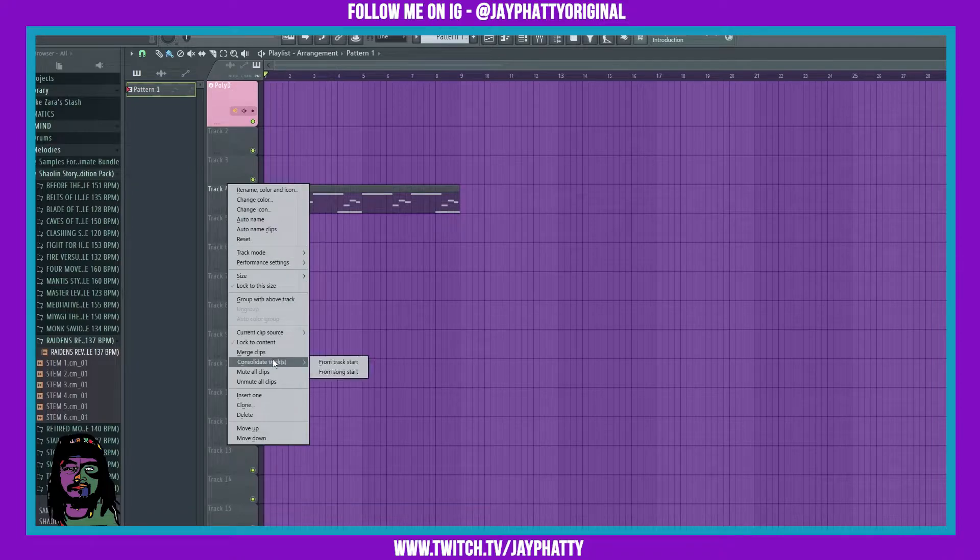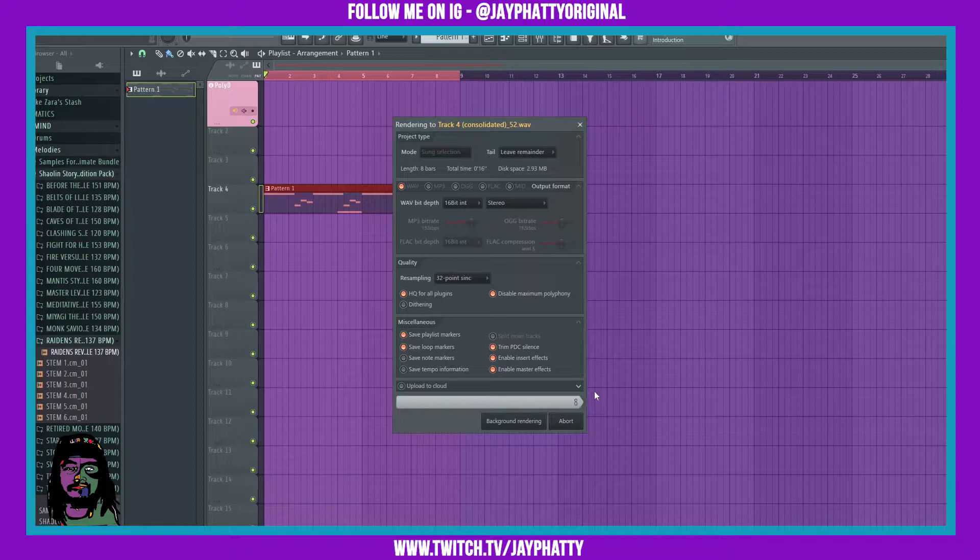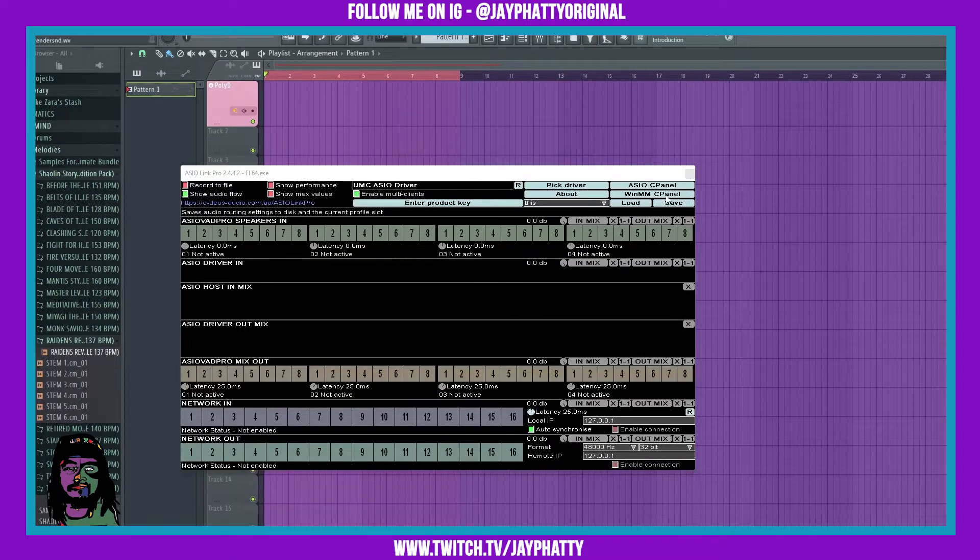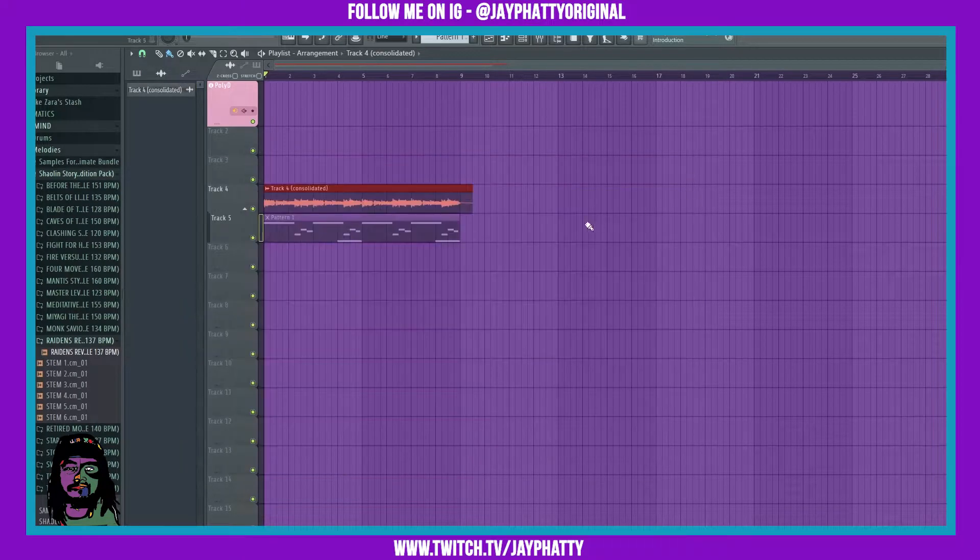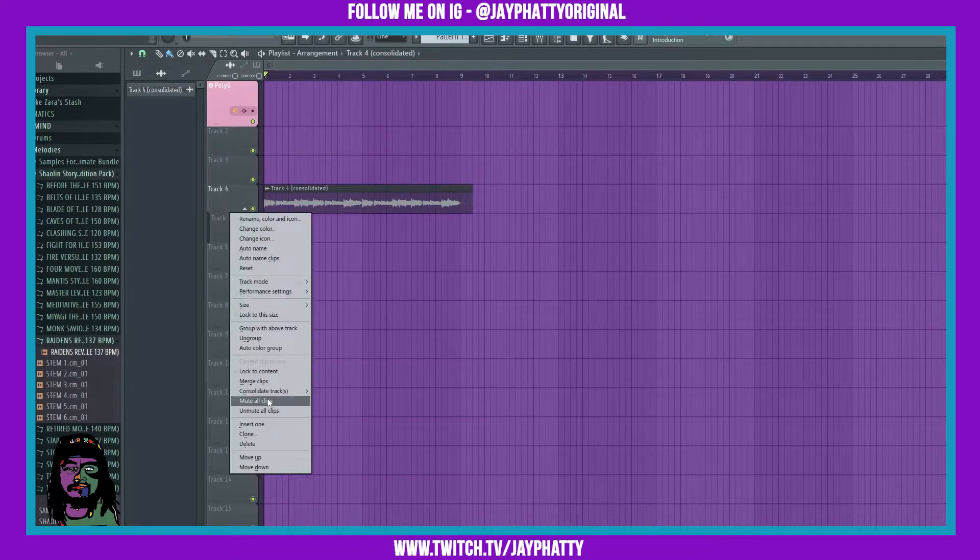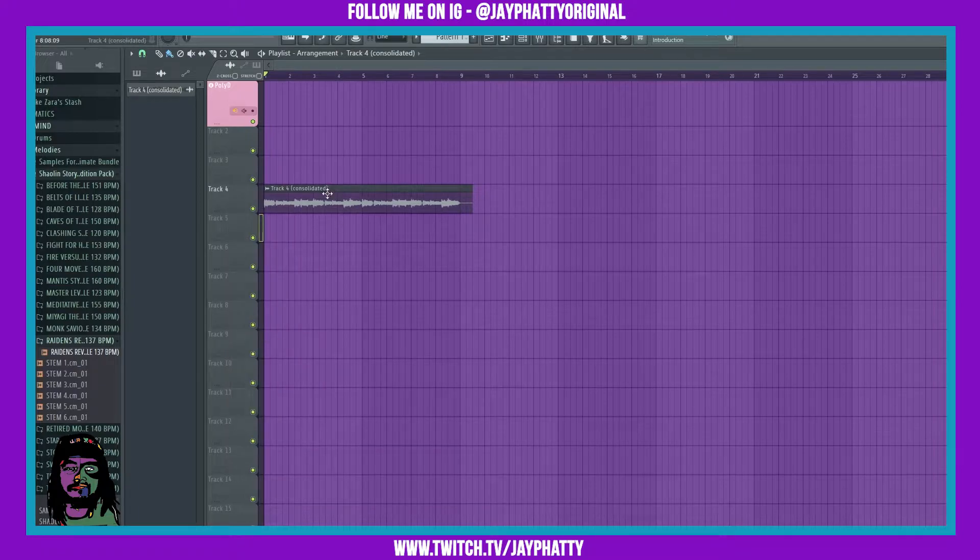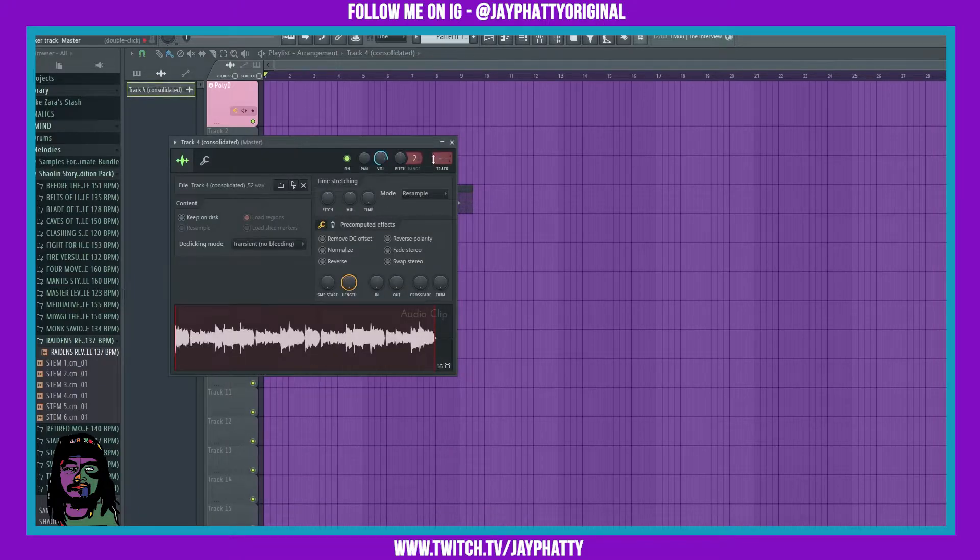Do consolidate track from track start and it's gonna consolidate that. Instead of it being MIDI, it's now a waveform, so we can manipulate it more. Let's route this to a mixer track, we'll just route it to four.